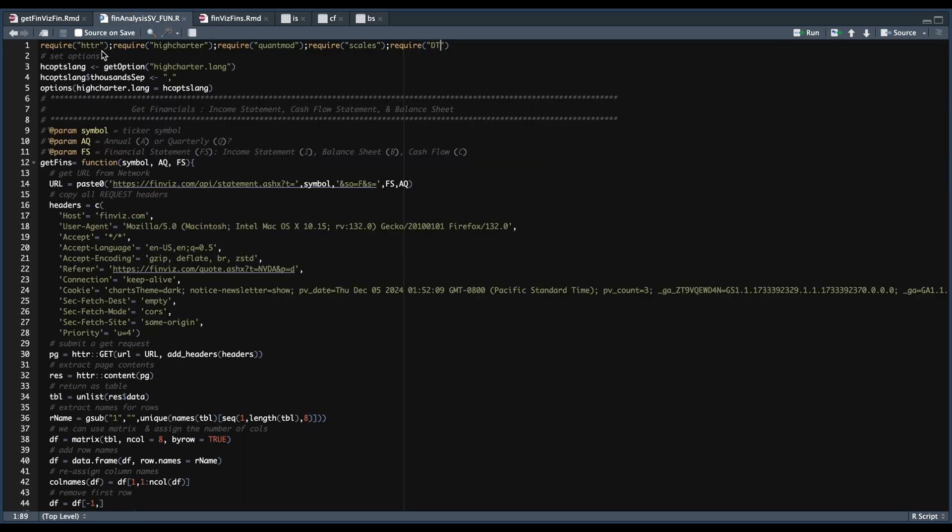So we are going to be requiring each of these packages, we're going to set our 1000 separator for the plots. Now the very first function we have will fetch the data from Finviz. So please take a look at my other tutorial on how to grab your headers. And the function should be identical.